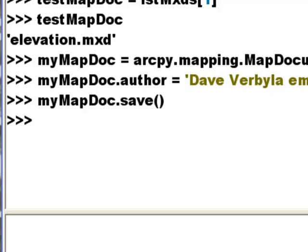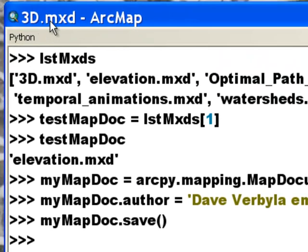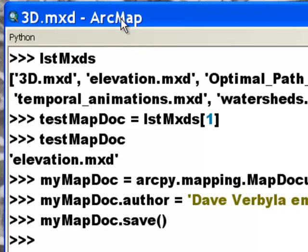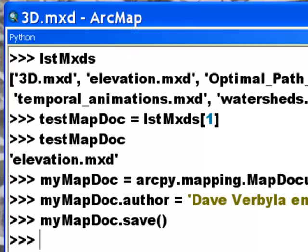So that will work in a loop. The only thing that it won't work is right now we have 3D MXD open. So if we try to do this using this 3D MXD we'll get an error message because basically it's already open in ArcMap. So what we would have to do is we could run this as a standalone script just in Python or we could run it in ArcMap with an unopened MapDoc object. So that's how you could programmatically assign authorship to any MXD in a current workspace or a current folder.